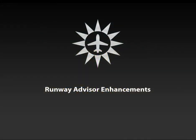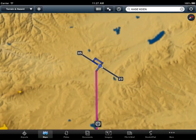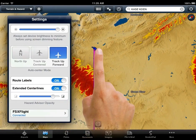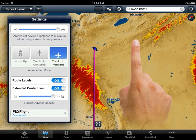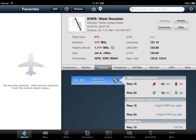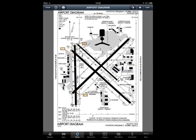Runway Advisor Enhancements: you can now turn on extended centerlines for airports in your route, done here through map settings. Runway wind components show headwind and crosswind components for each runway based on the latest METAR. ForeFlight Mobile will now also automatically display the taxi diagram after landing.